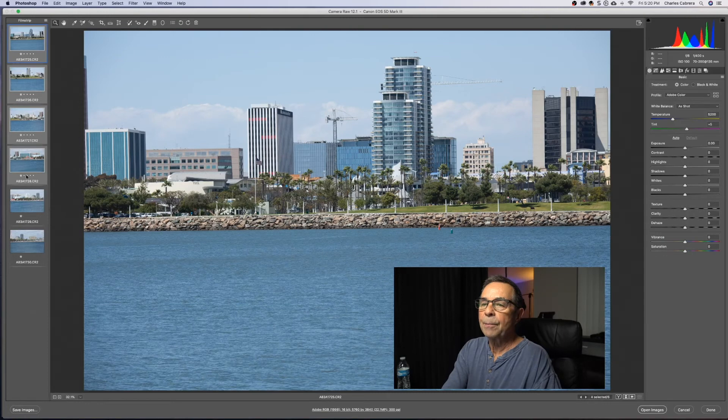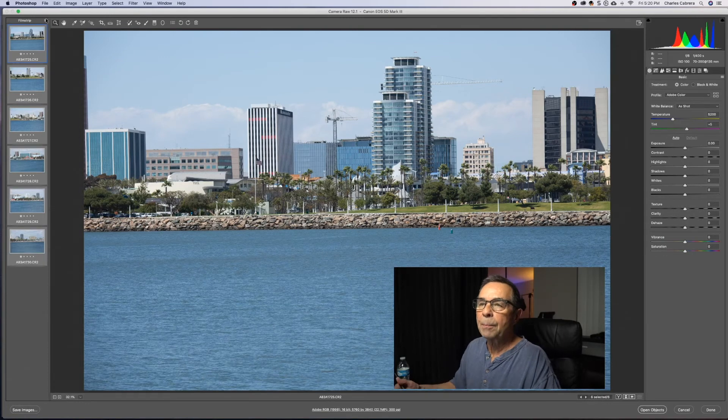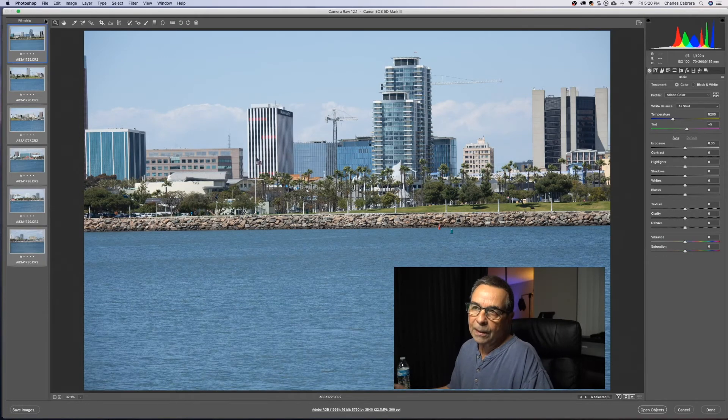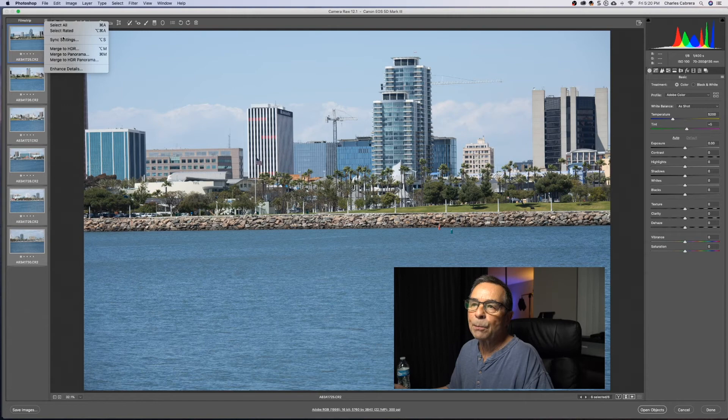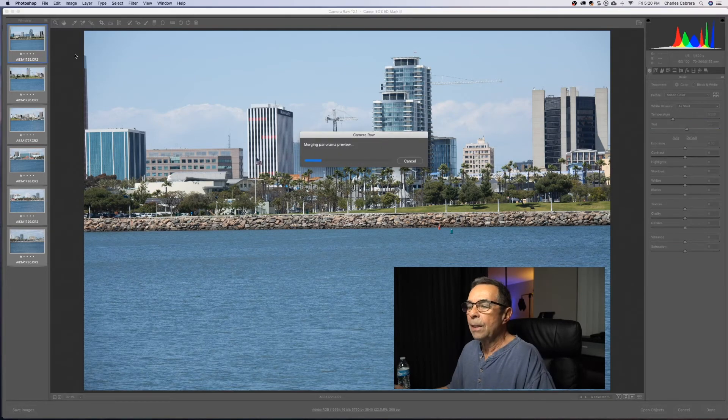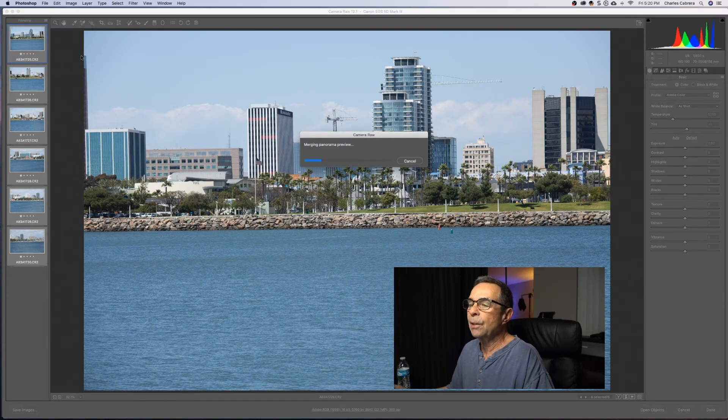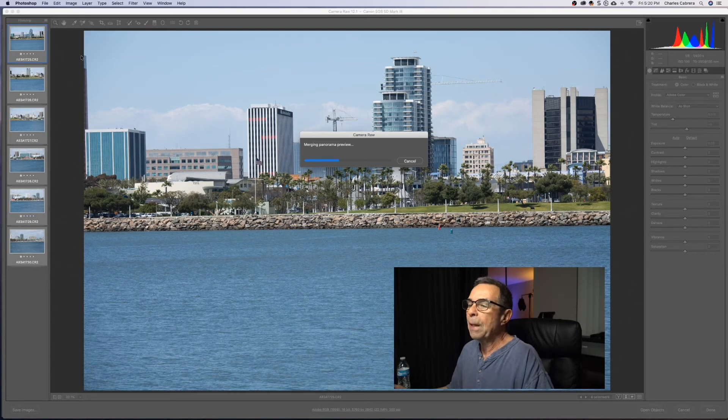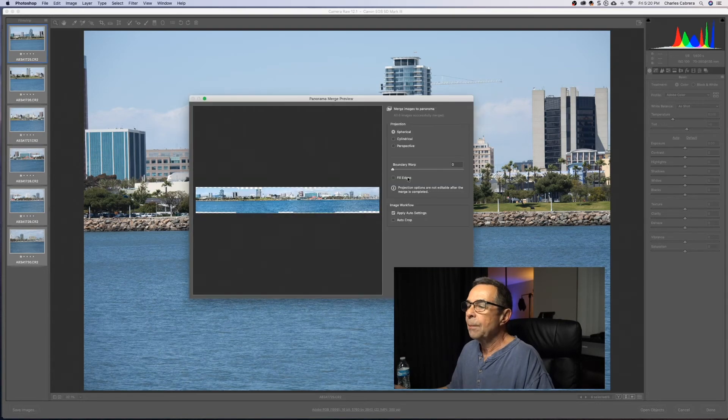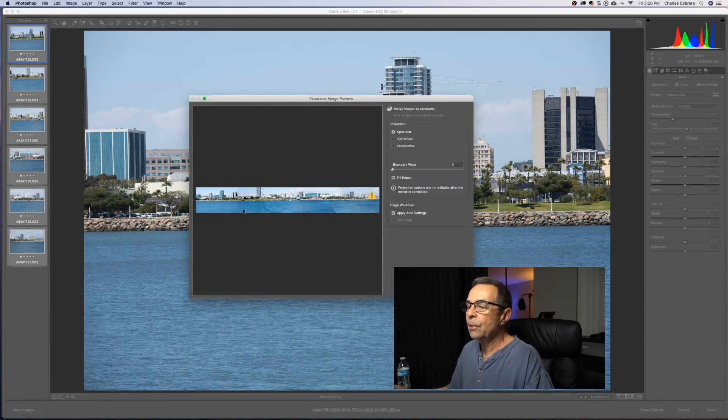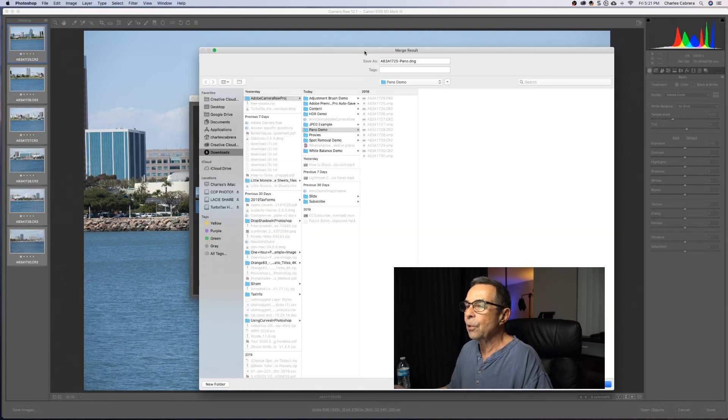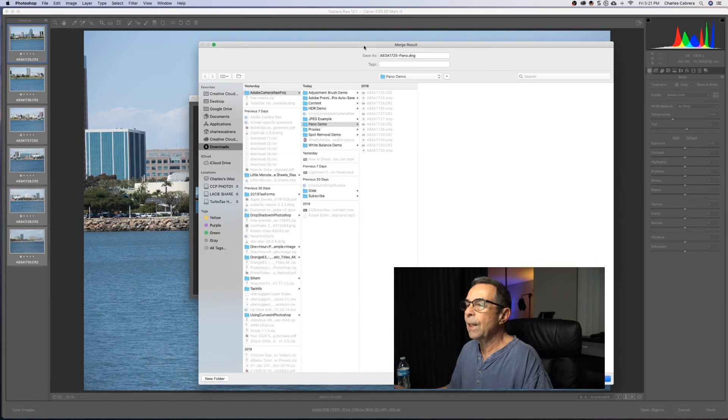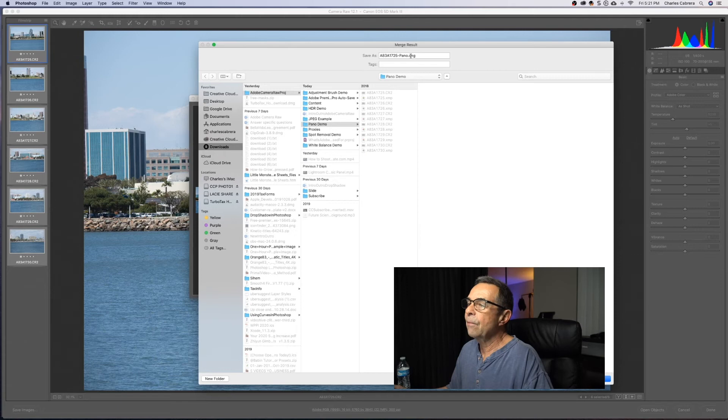I select all of them and go up to the top here. This is a film strip, so there's a menu here, and it says merge to panorama, click on that, and Adobe Camera Raw is merging all these photos into a panoramic view. I'm going to click this here where it says fill edges, and all those edges down there are filled in. And when I say merge, it's going to come up with a dialogue where I can save that merged photo.